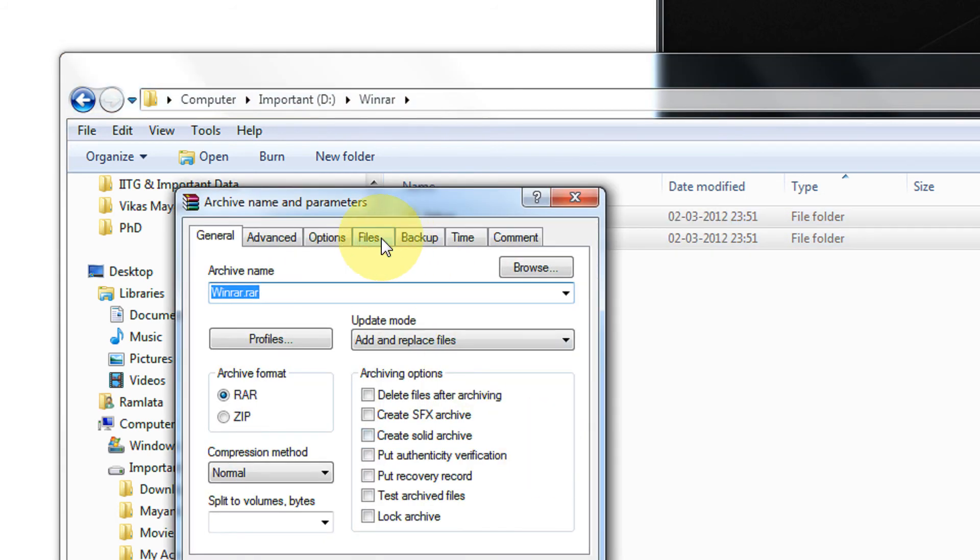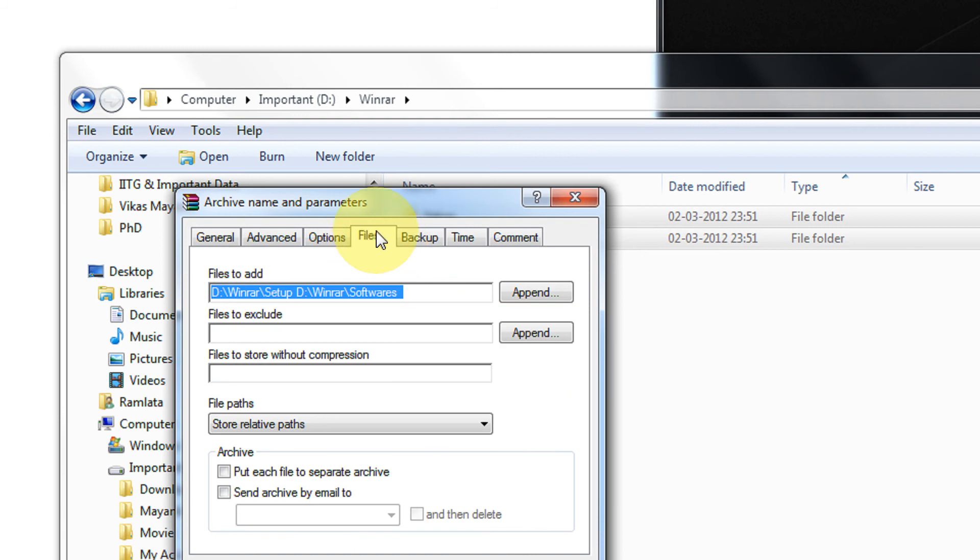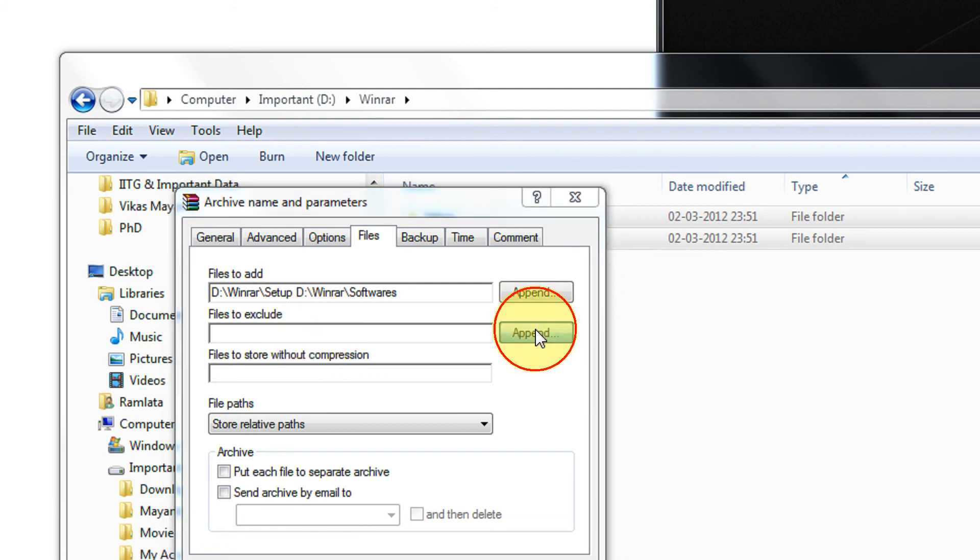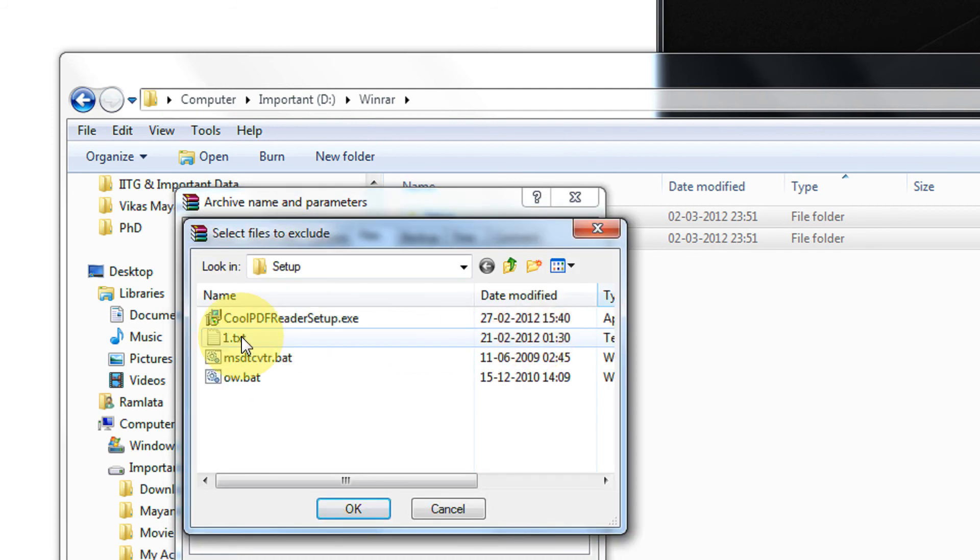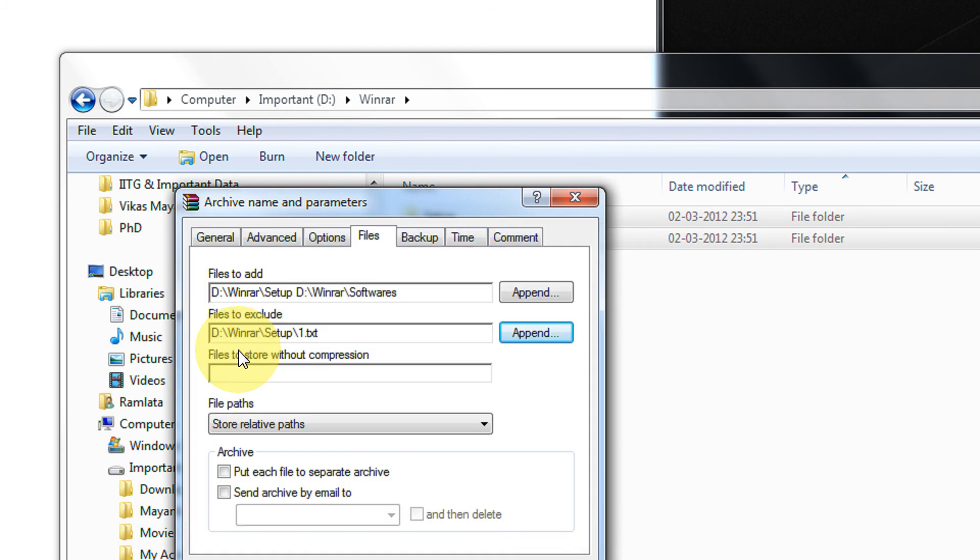Then click on files. Now you have files to exclude. This is a very powerful option. You can have absolute path also. For example, I click on append, I click this, okay.